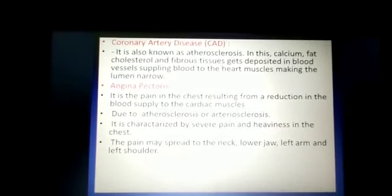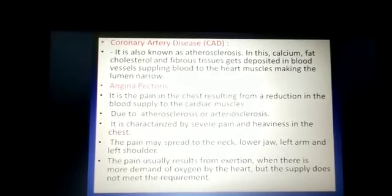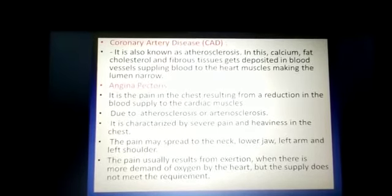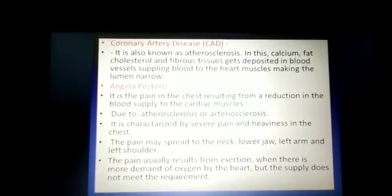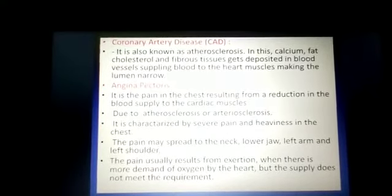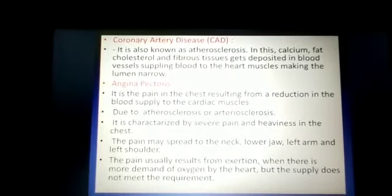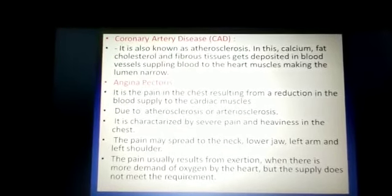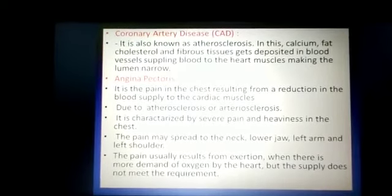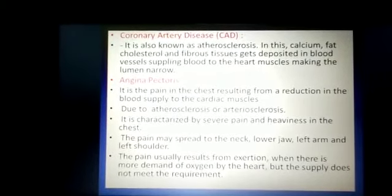The pain of angina pectoris may spread to the neck, lower jaw, left arm, and left shoulder. The pain usually results from exertion when there is greater demand for oxygen by the heart, but the supply does not meet the requirement. The demand for blood supply and oxygen increases, but the amount of blood and oxygen supplied to the cardiac muscle is insufficient, resulting in painful sensation or heaviness in the chest.